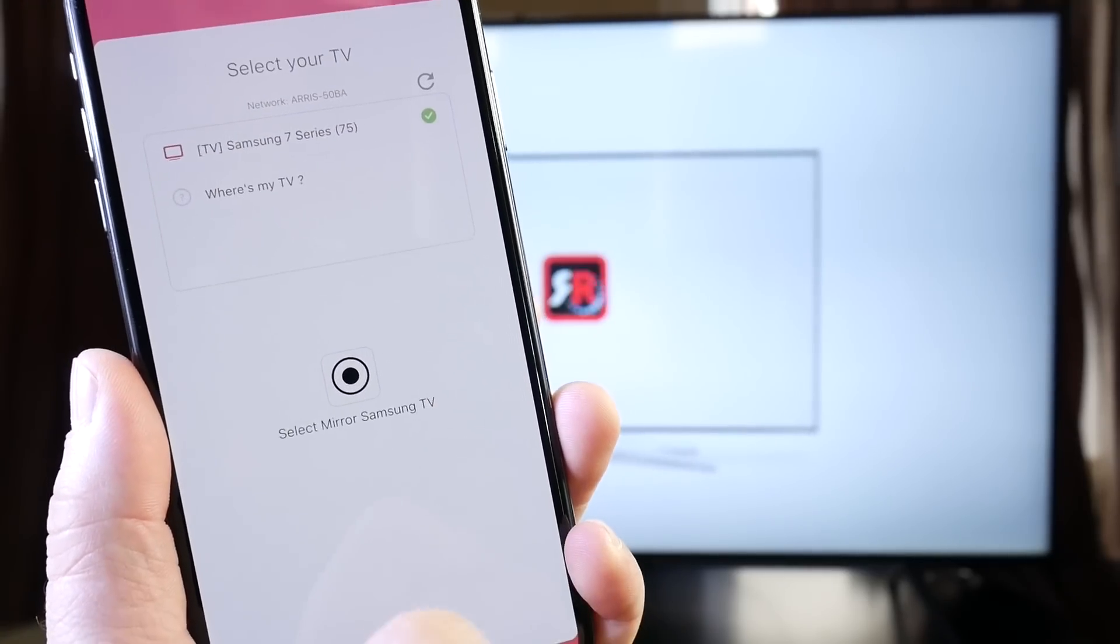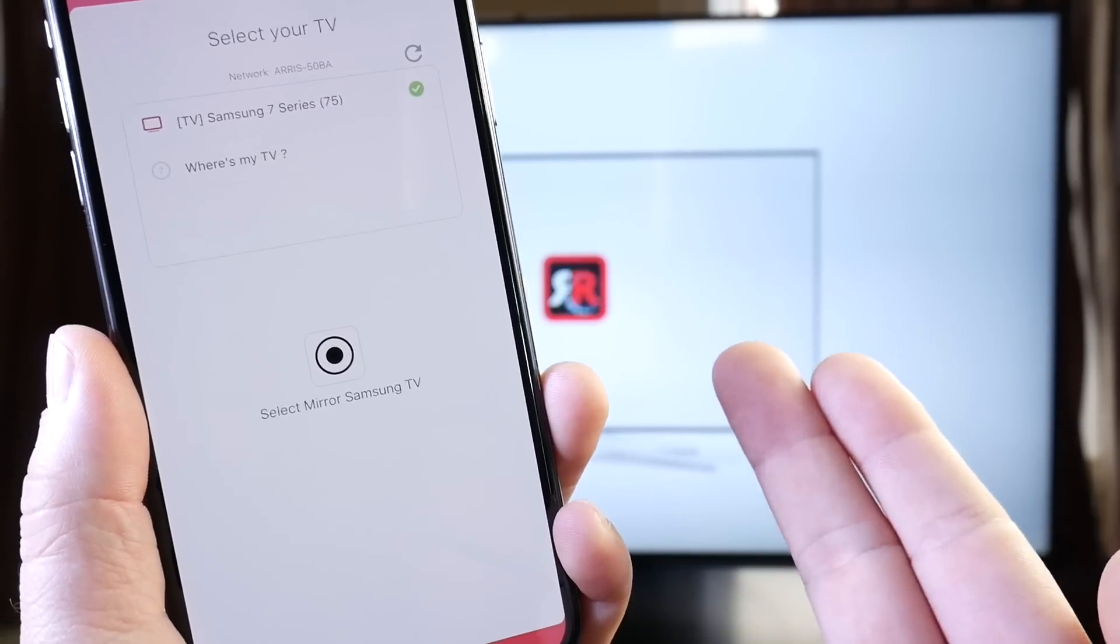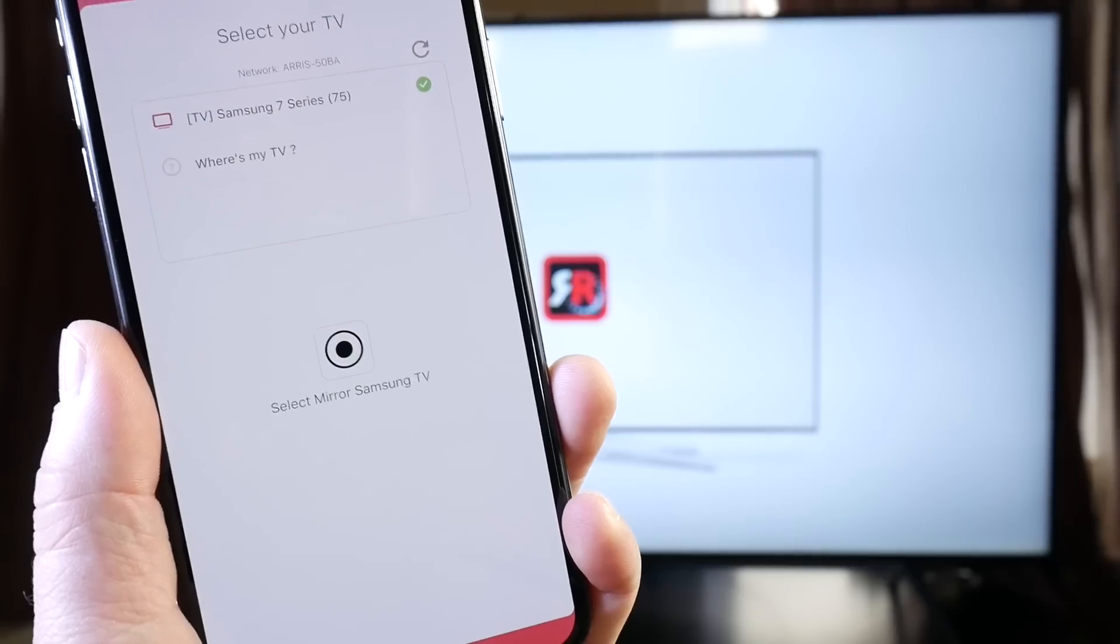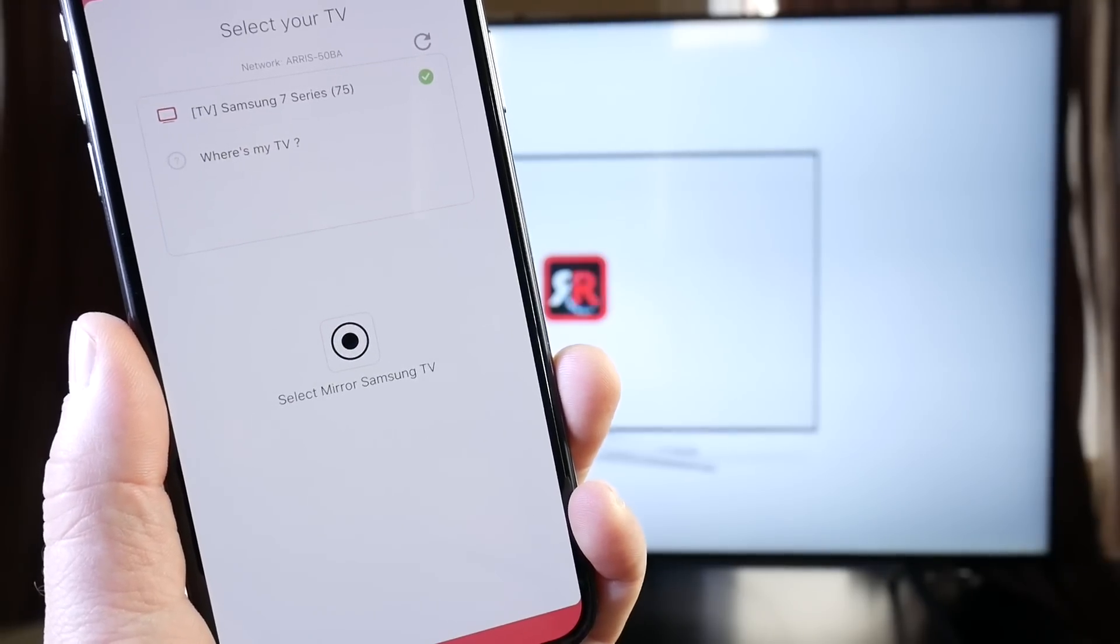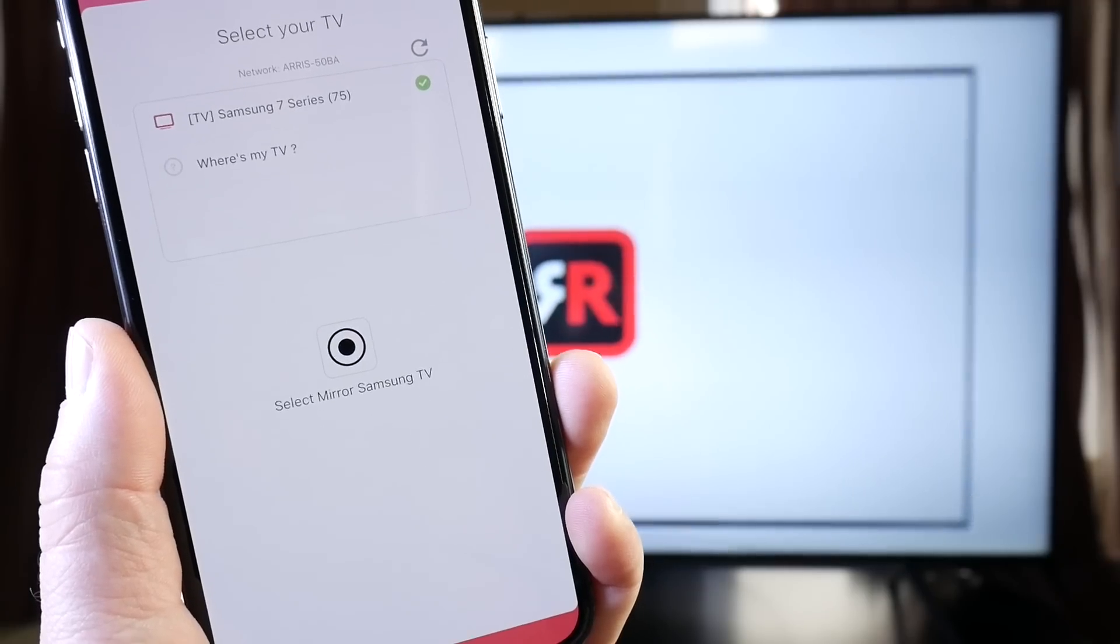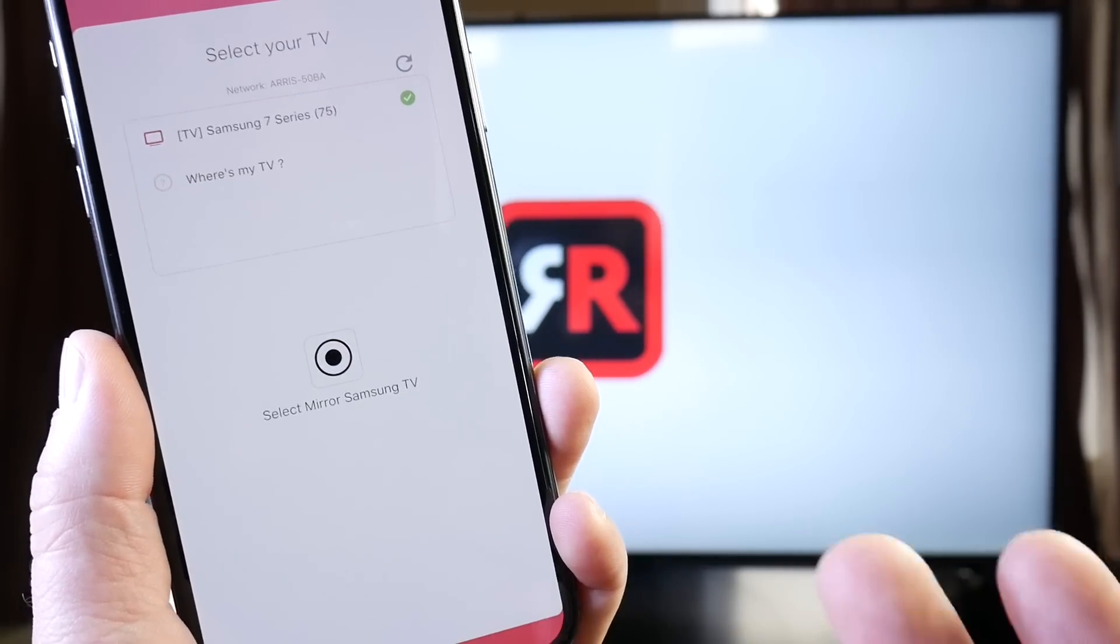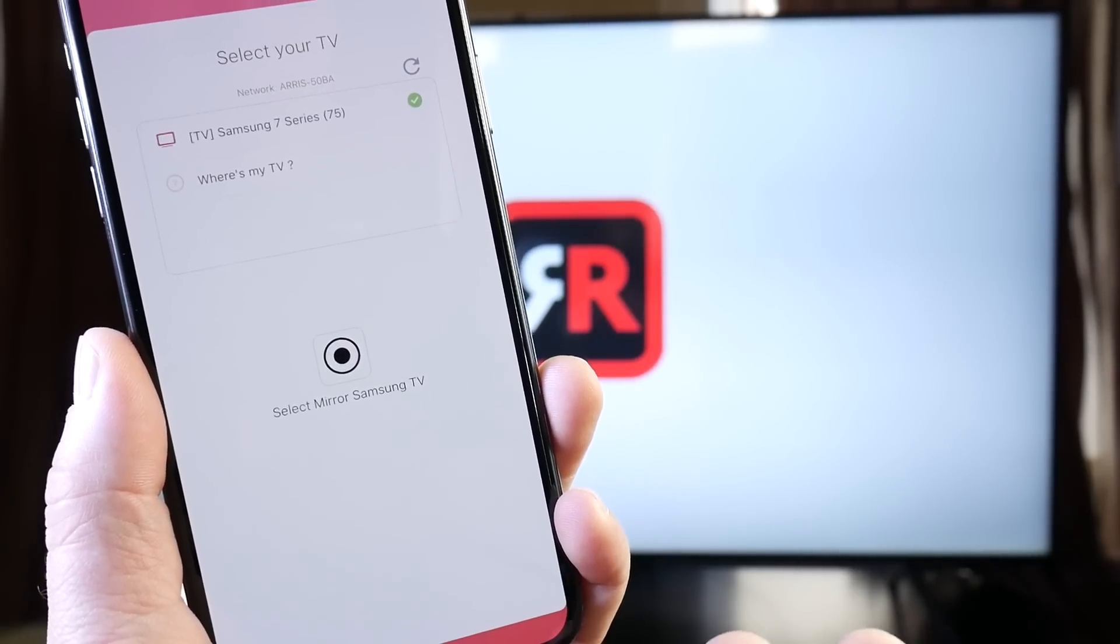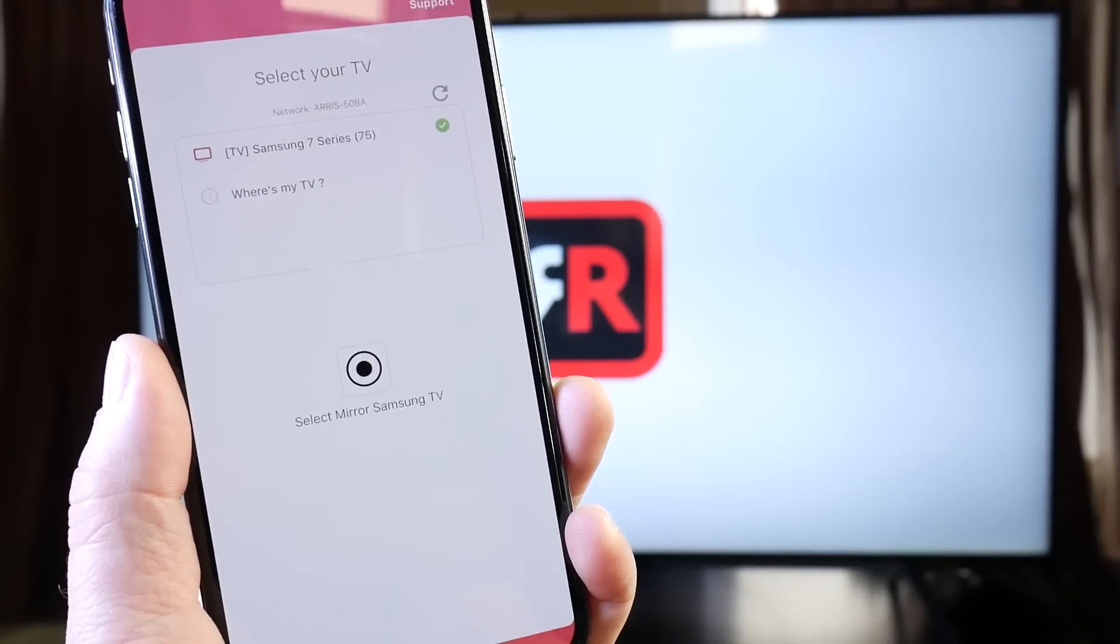So right there it is, it's going to start streaming directly to the TV. Now again, a wired connection is recommended. There is a slight delay when you use wireless connection. This is going to be great to share photos and videos and maybe even FaceTime calls.